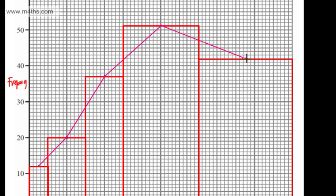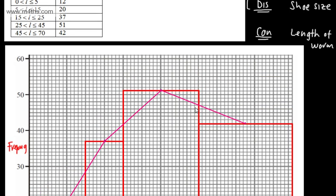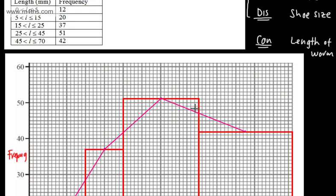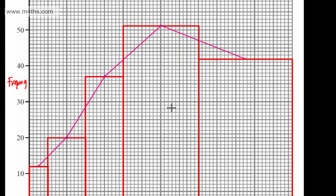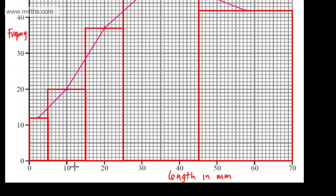Nice and straightforward — a nice straightforward skill. The main thing is to appreciate that these need to be plotted at midpoints. One of the advantages of a frequency polygon is that if we have the same set of axes, we can compare two or more sets of data.